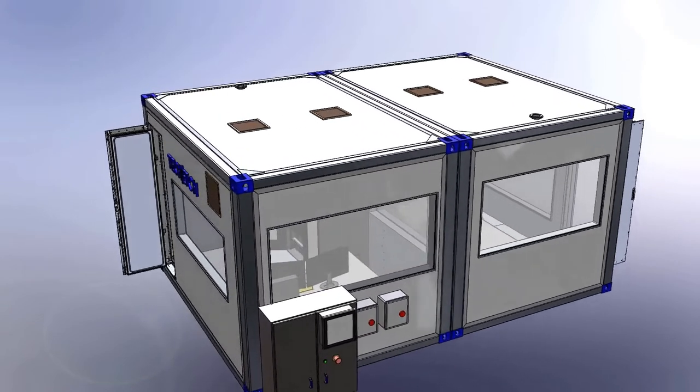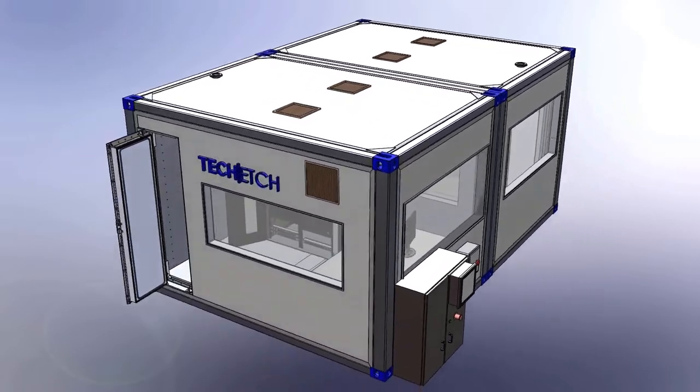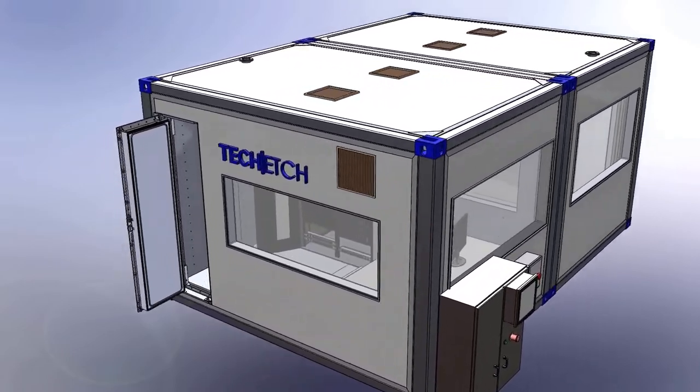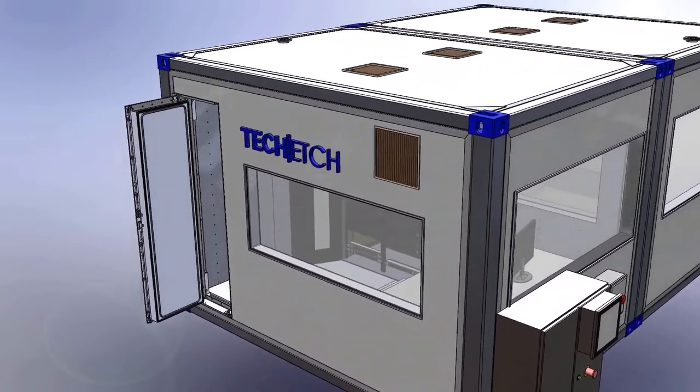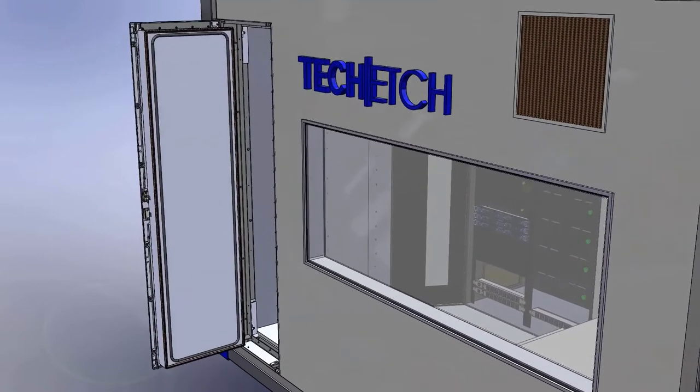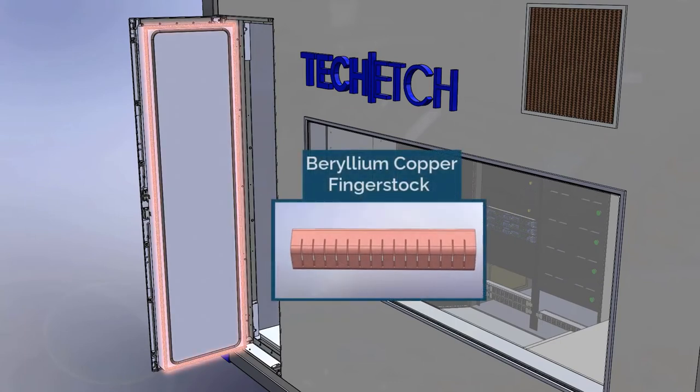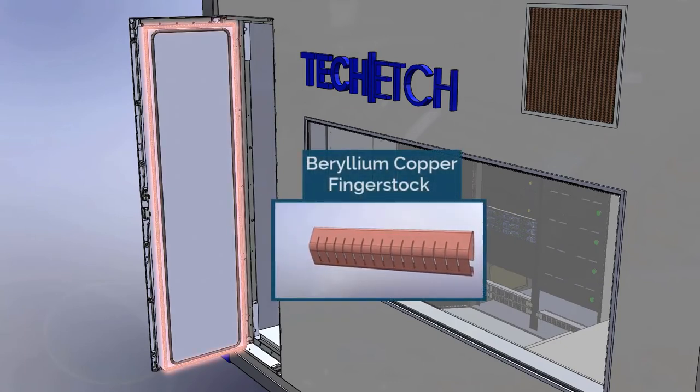The style of doors on shielded rooms, test chambers, and enclosures may vary depending on the needs. TechEdge can offer solutions for all situations. For doors that require no environmental protection, we can offer beryllium copper finger stock.